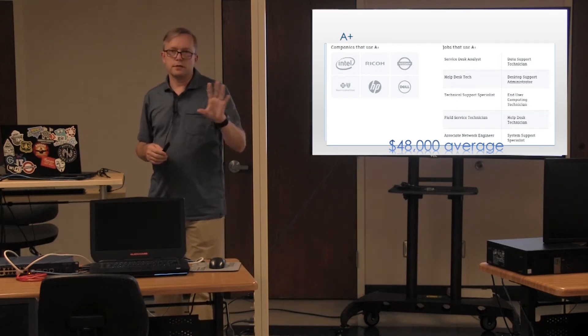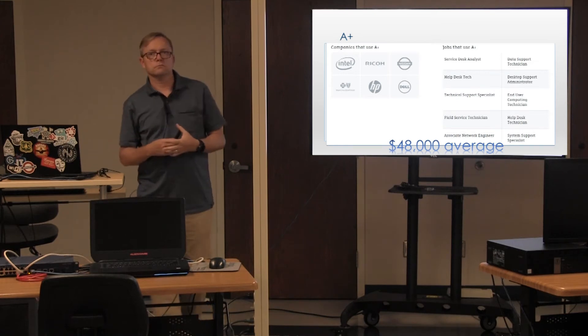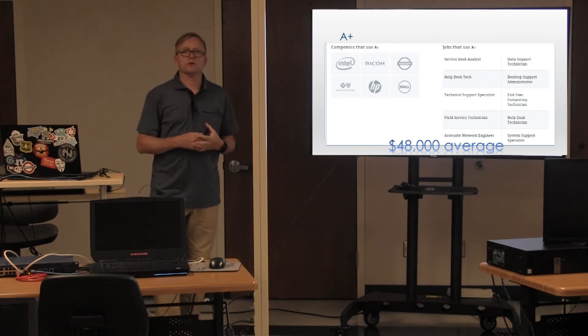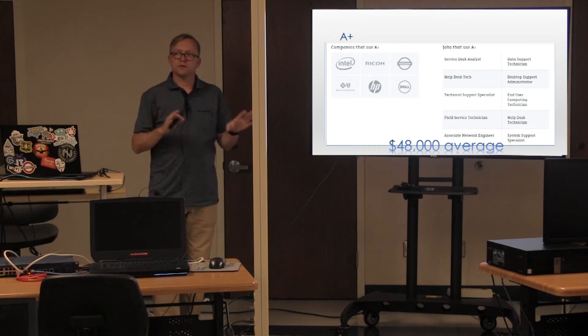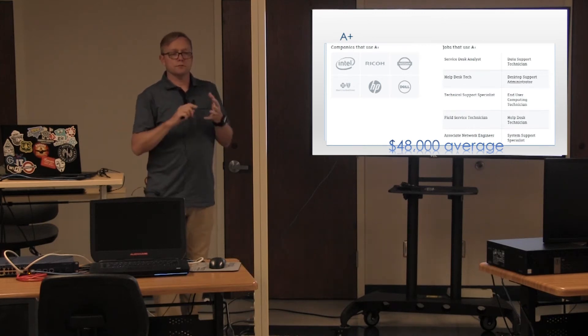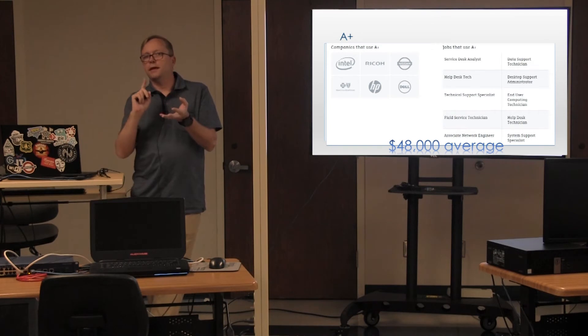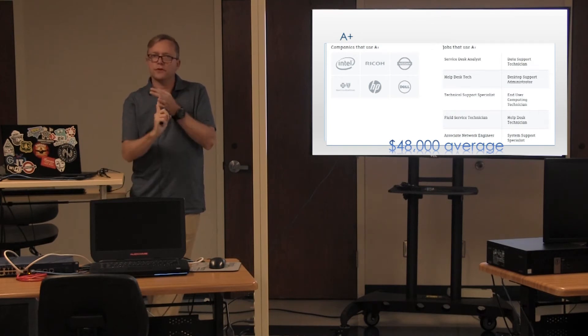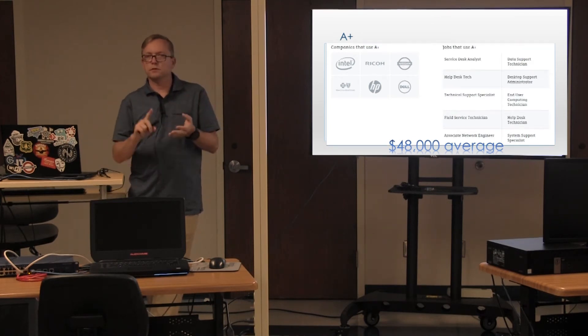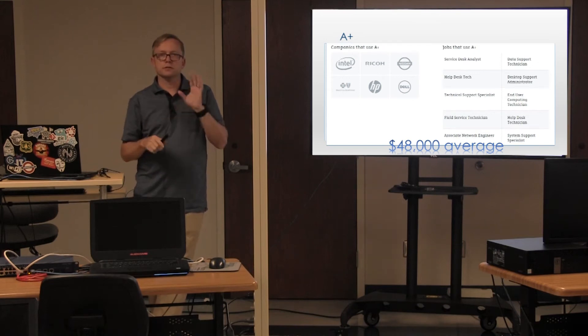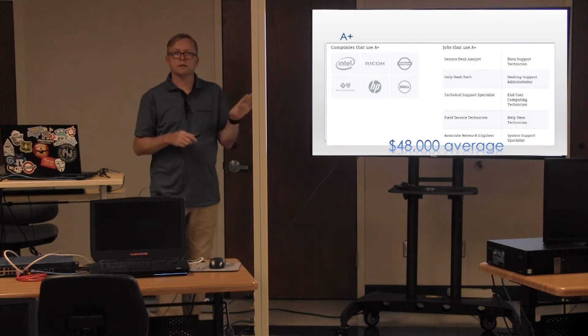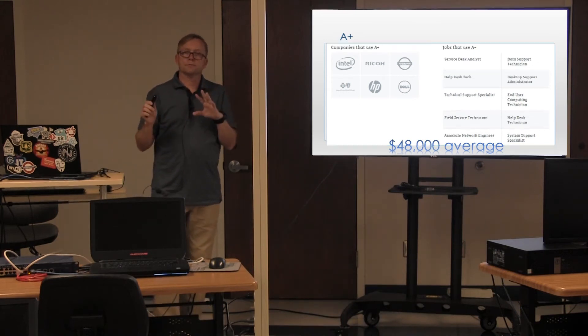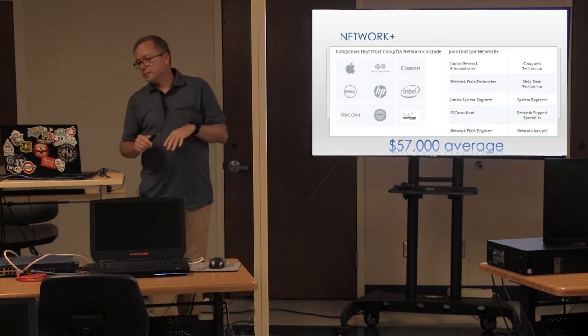CompTIA tells us the average is about $48,000 for someone starting out. And all of these numbers are certification only. It means you've graduated high school and you have a certification. That's it. It doesn't mean you have an associate's. It doesn't mean that you have a bachelor's. It's just coming straight out, getting certified, going to work.